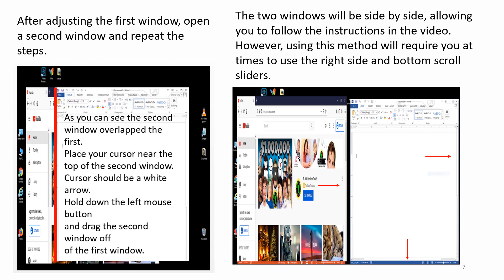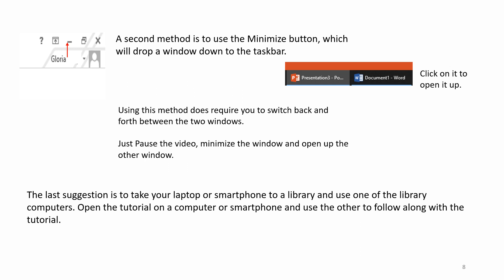However, using this method will require you at times to use the right side and bottom scroll sliders. A second method is to use the Minimize button which will drop a window down to the taskbar. Click on it to open it up. Using this method does require you to switch back and forth between the two windows.